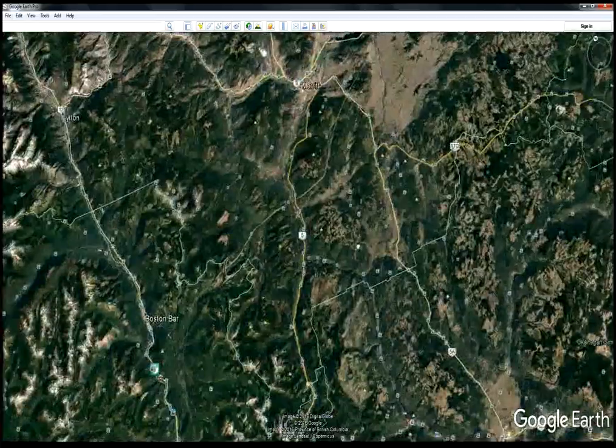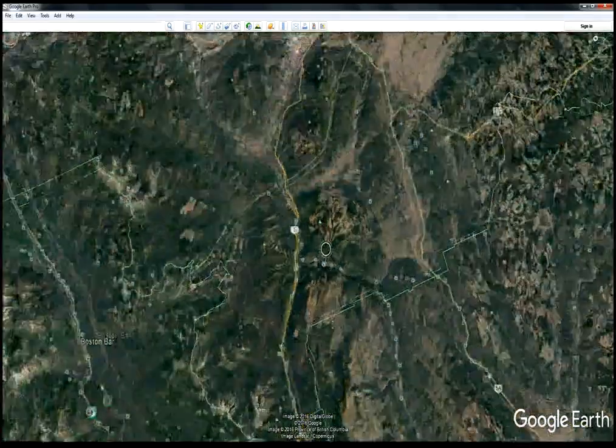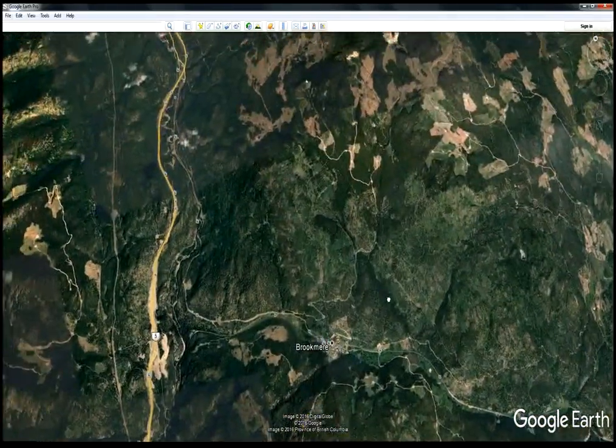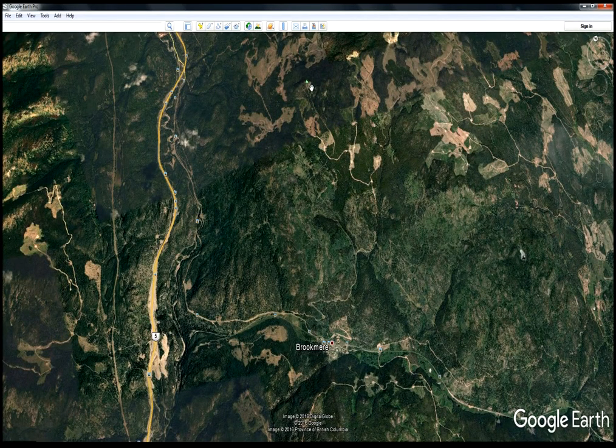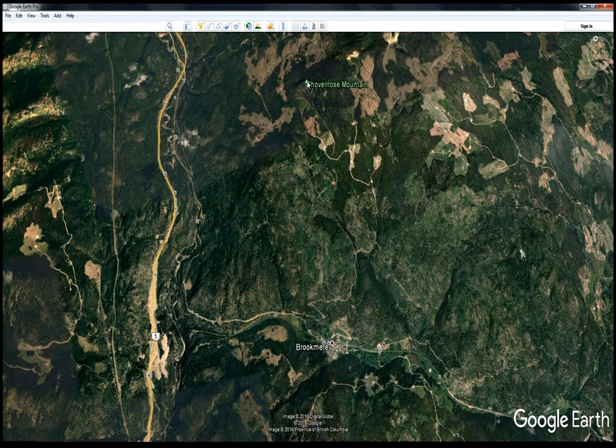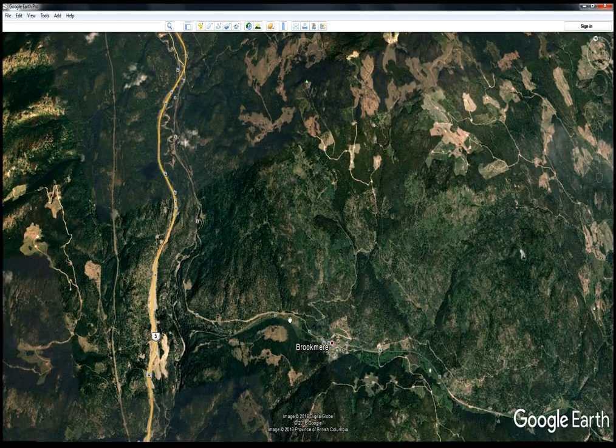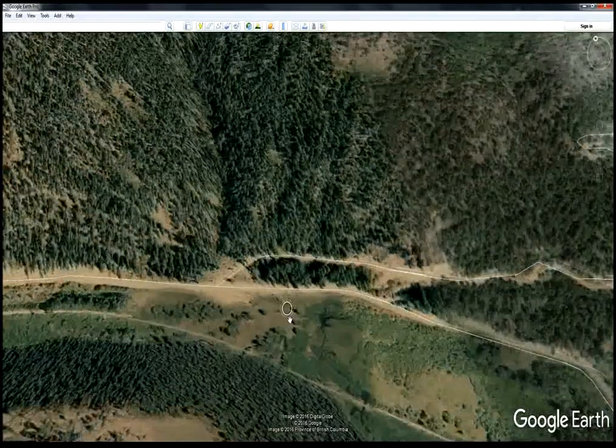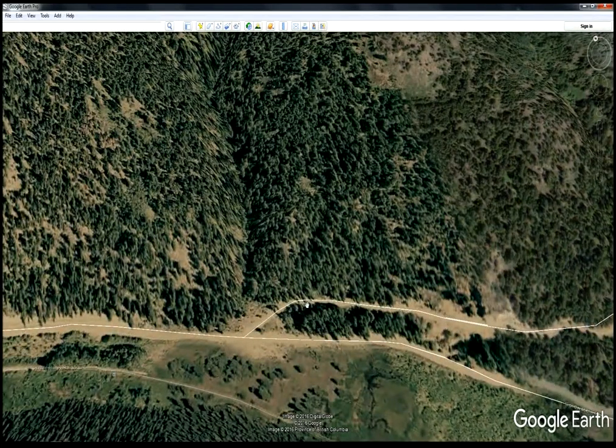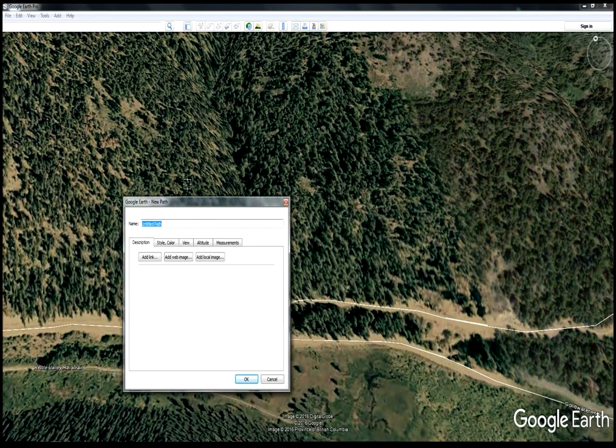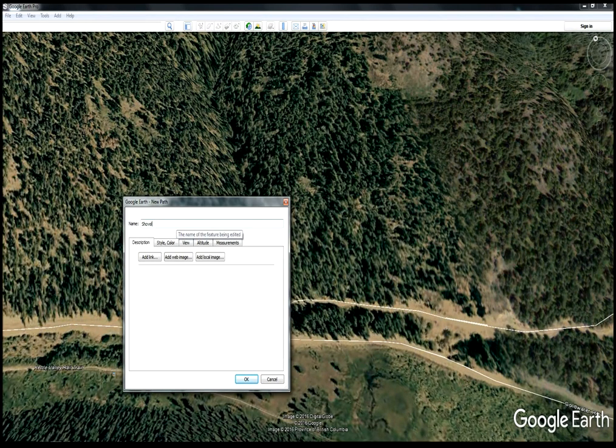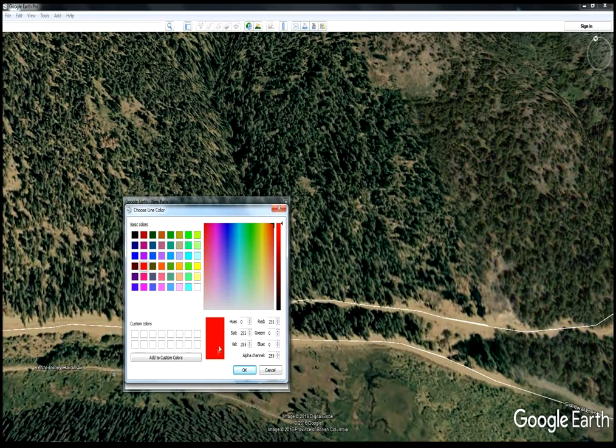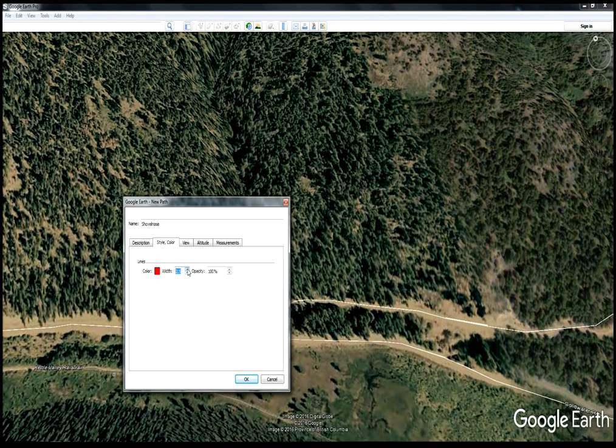I've chosen the Brookmere area because it's a nice place to ride. Our destination will be Shovelnose Mountain. I'll zoom in by rolling my mouse wheel, then go up here to add path. We'll call it Shovelnose, making it a nice bright red and a nice wide line.